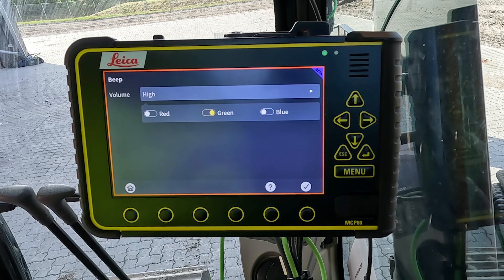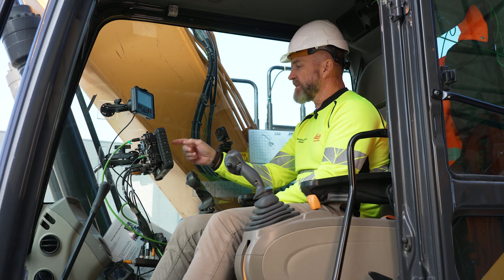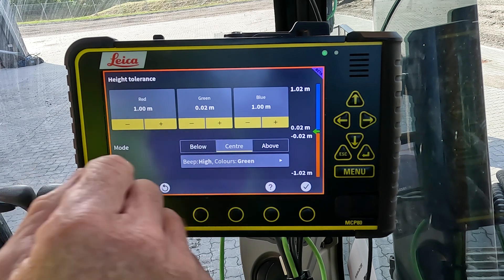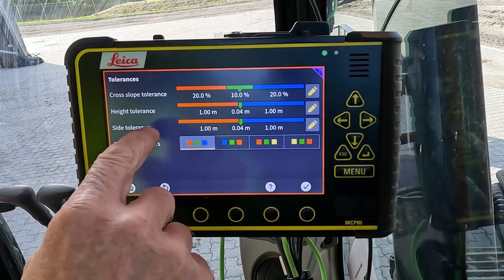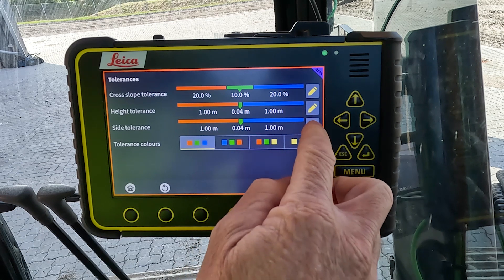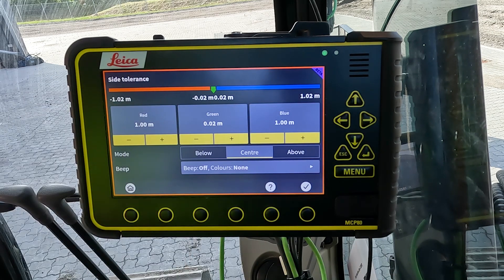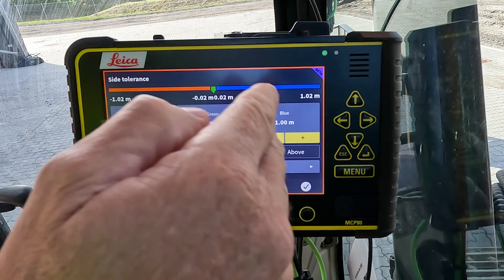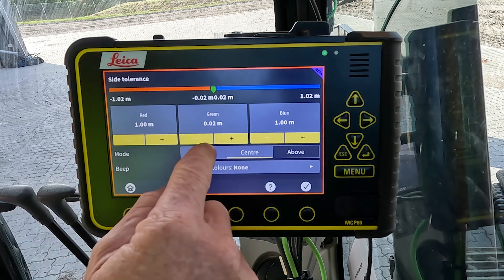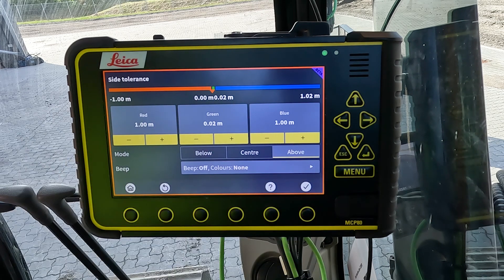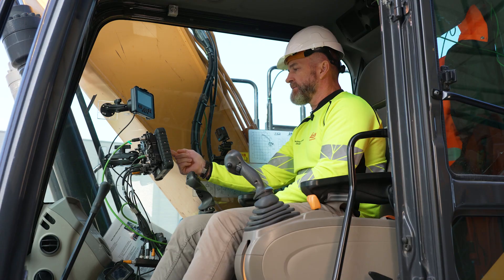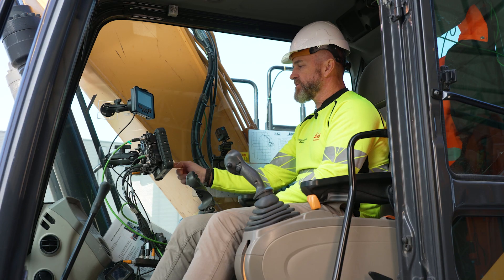If you want it to indicate when you're on target for the green area, that's where you'd set that. Next along we have the side tolerances. Again we push the edit button and we have the values you can change. The mode you can change where you want that to be triggered, and the beeps can be set where you like, where it suits you.